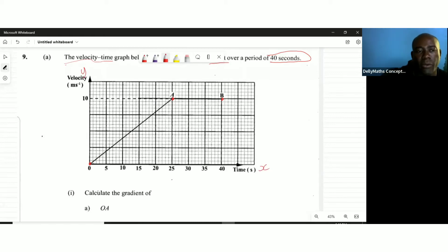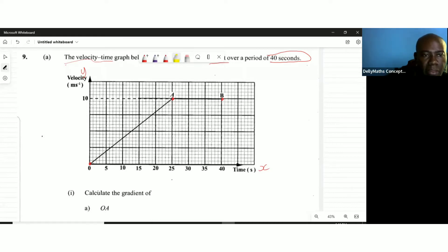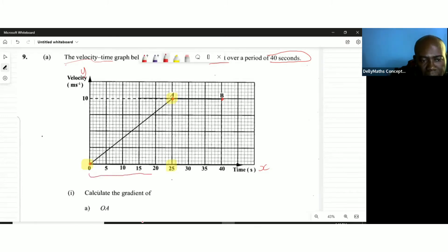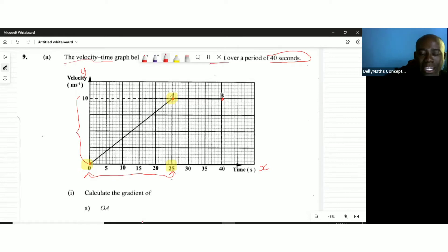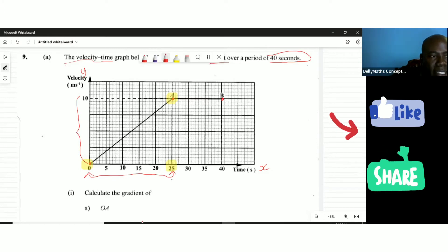Since we're dealing with velocity and time, it's the change in velocity over the change in time for that period. We're looking at what took place from O to A, which is over 25 seconds. The gradient here is actually the acceleration.